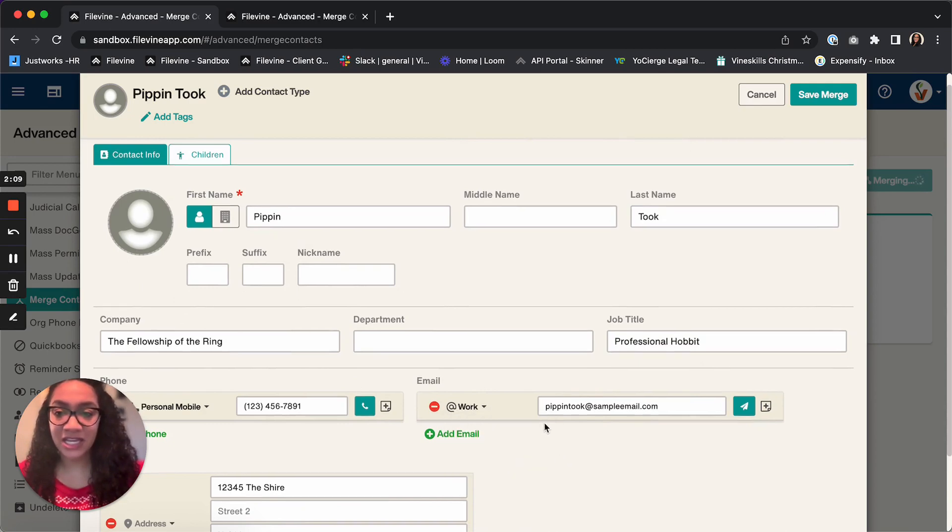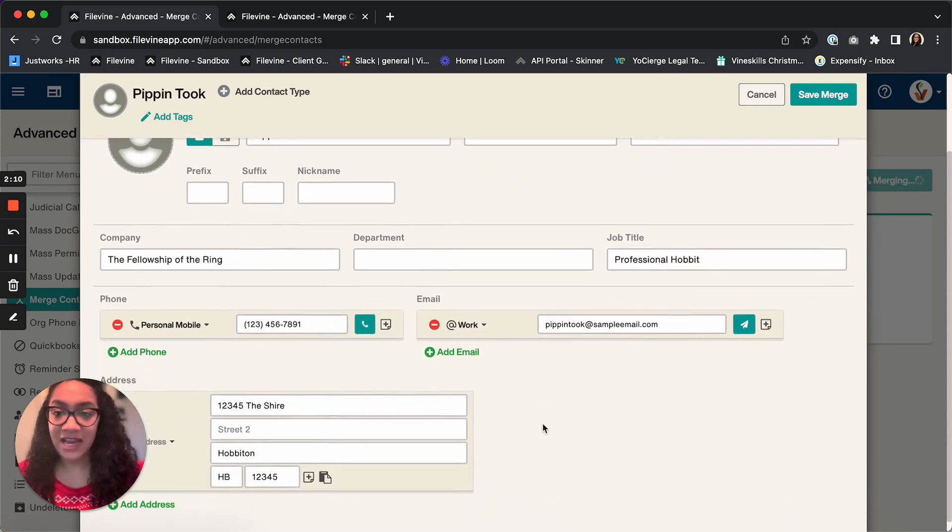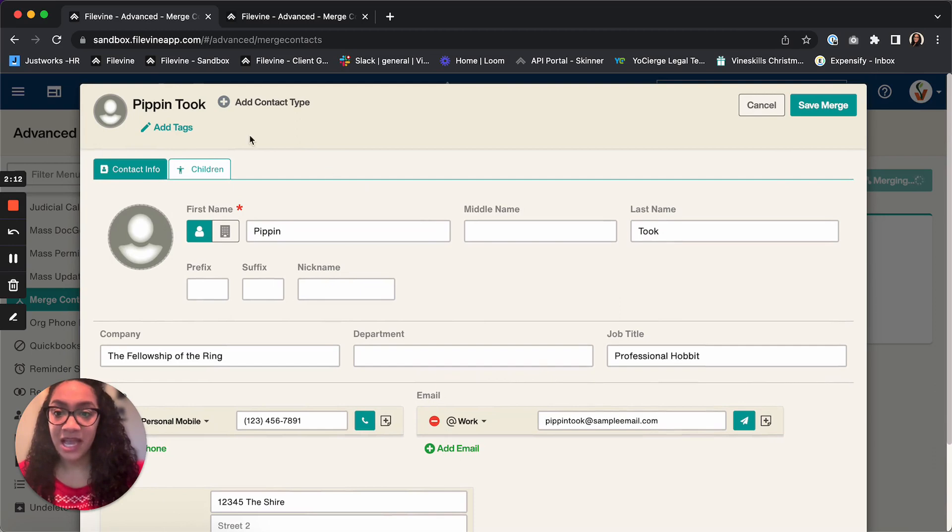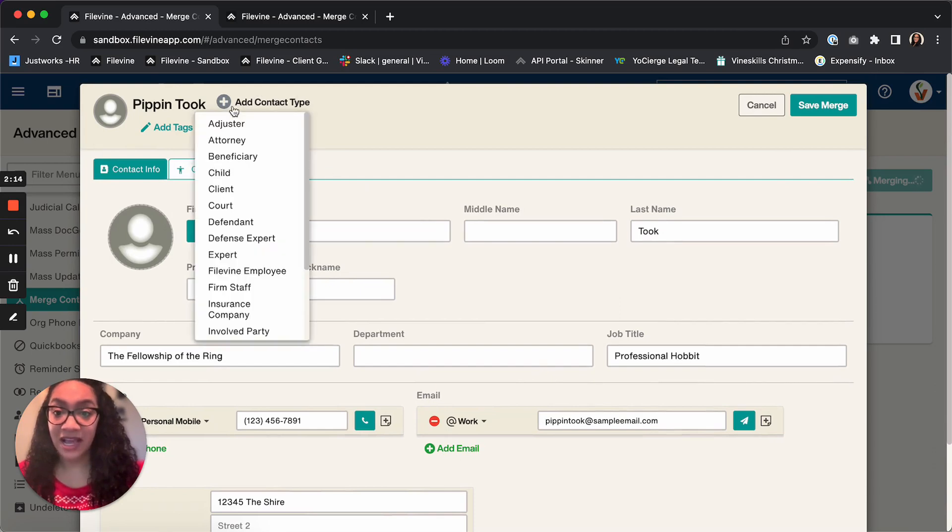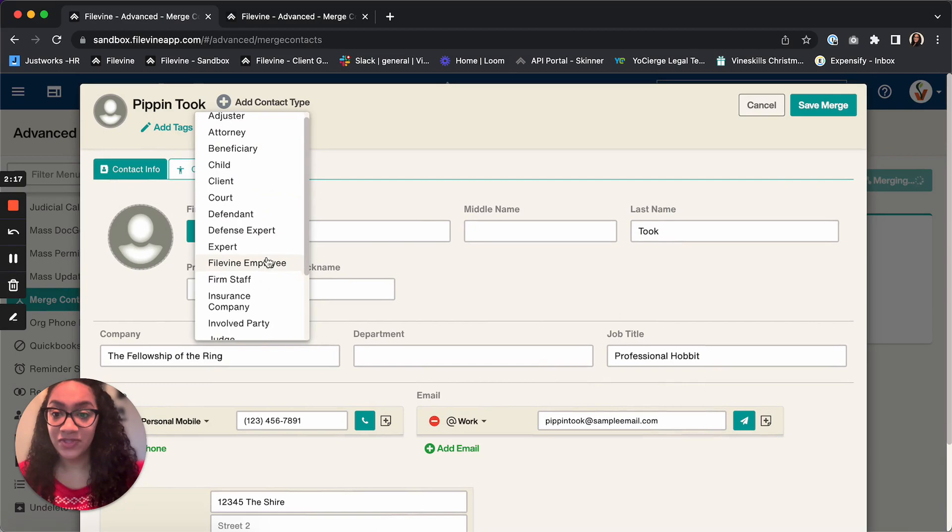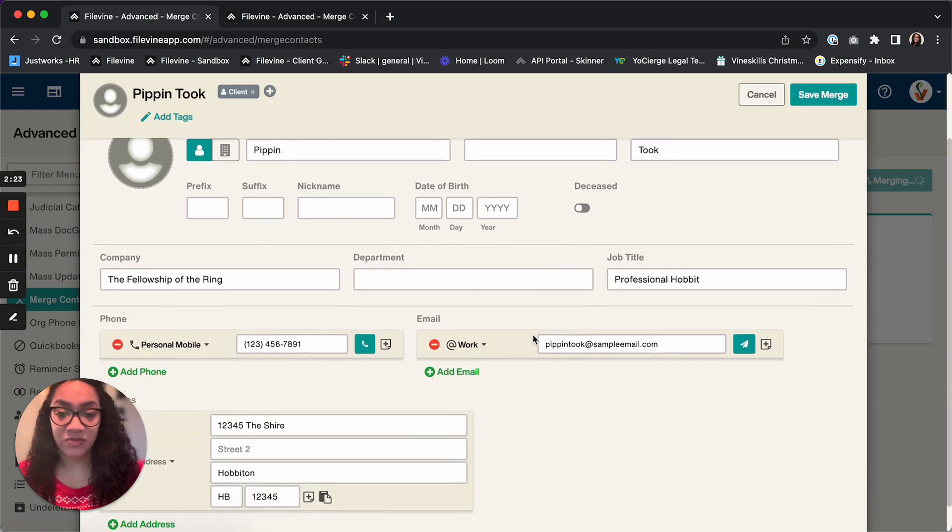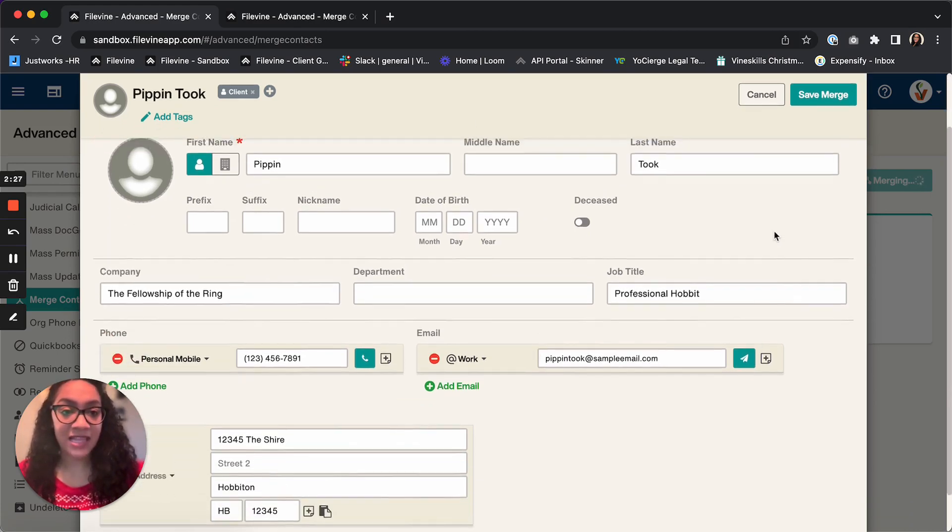Now that I've cleaned up Pippin, I could also add a contact type if I wanted to. We'll put him in as a client here, and then that would give me the ability to add in some additional information if I wanted to. I'm not going to for this example.